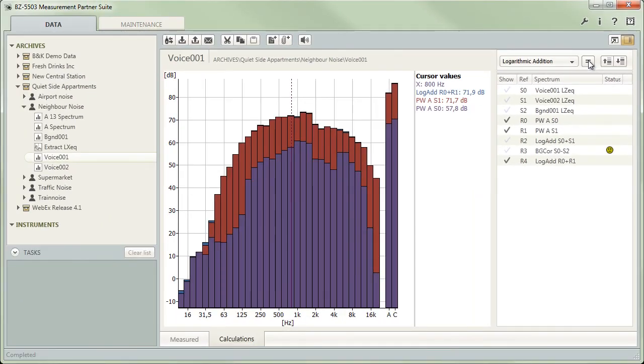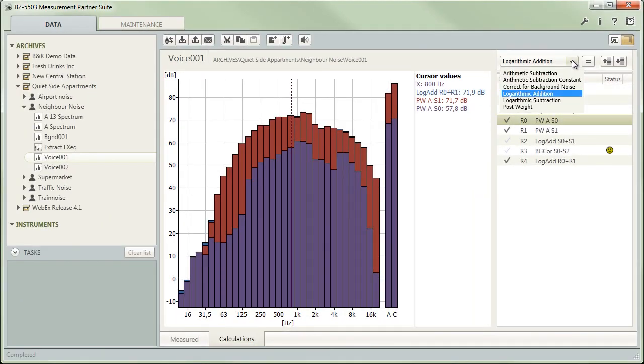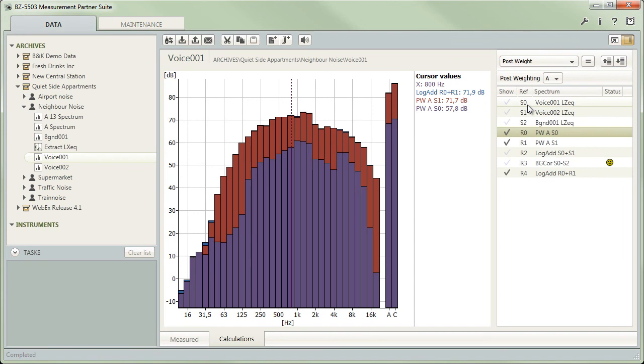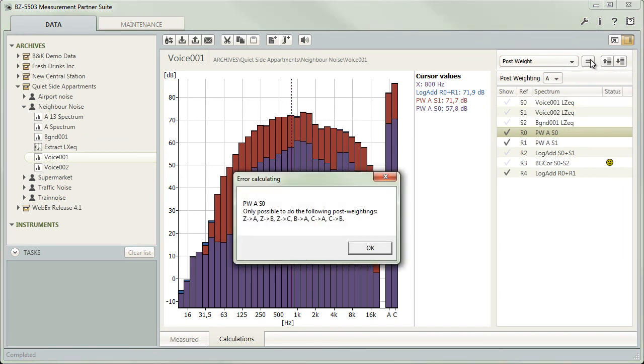However, the calculator will prevent you from applying the same frequency weighting twice to the same spectrum, which means you cannot A-weight a spectrum to which you have already applied A-weighting.